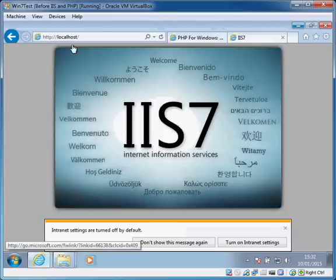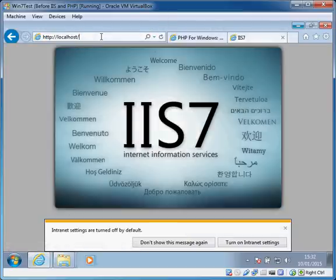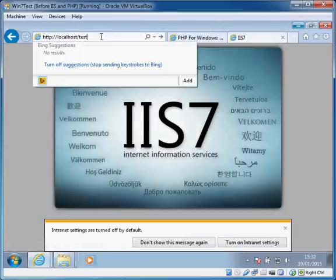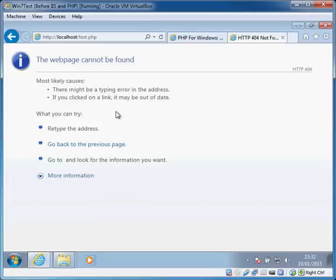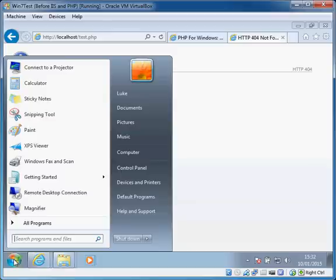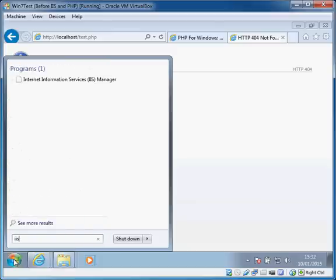If I actually go back to this and I try and go to test.php, I'll actually get an error. The reason is at the minute IIS is not set up to serve PHP files, it doesn't know what to do with them, so it's just going to ignore it and return a 404 error. So we need to go into IIS and we need to configure that.